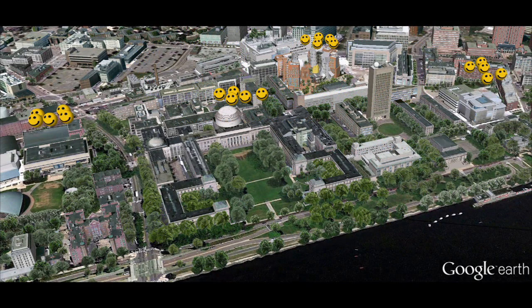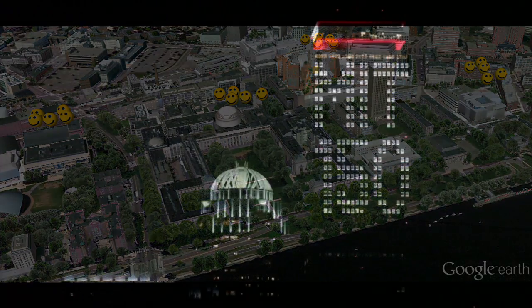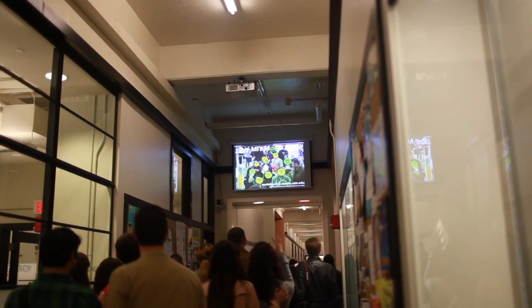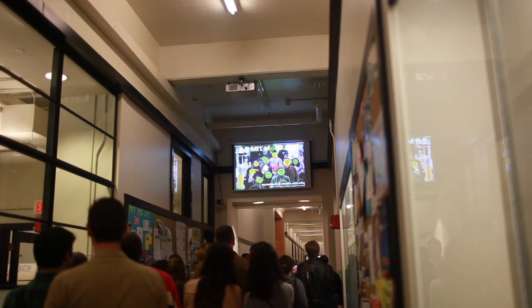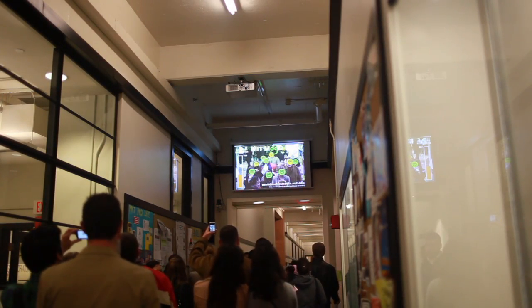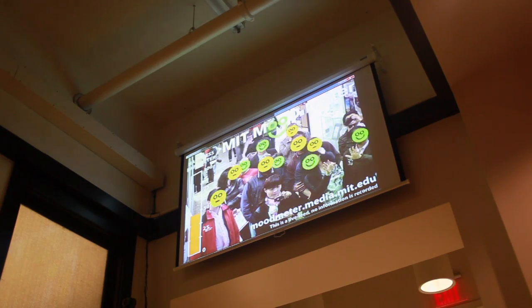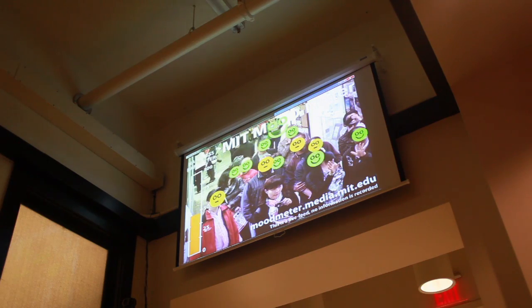As part of the 150th anniversary of MIT, we proposed to use the Mood Meter to capture the emotional portrait of the campus during the festival.